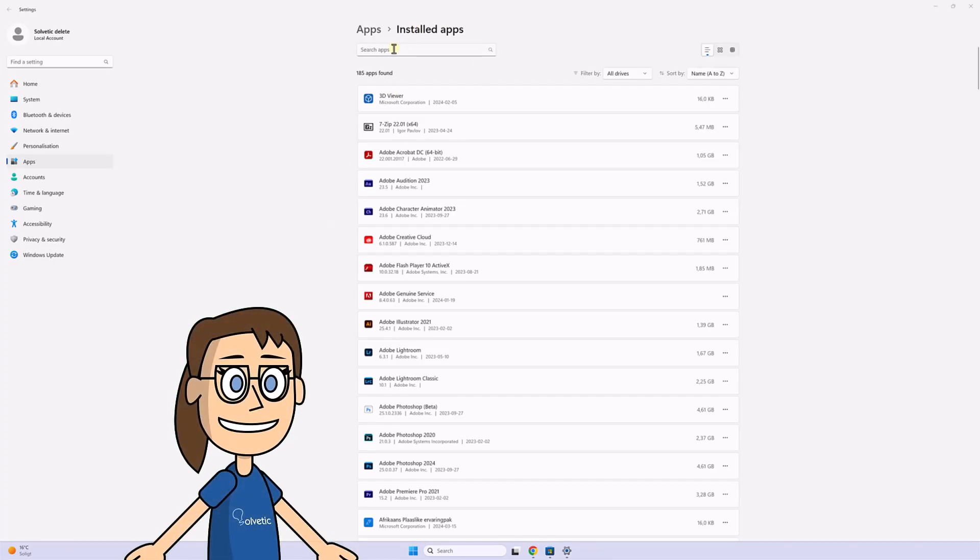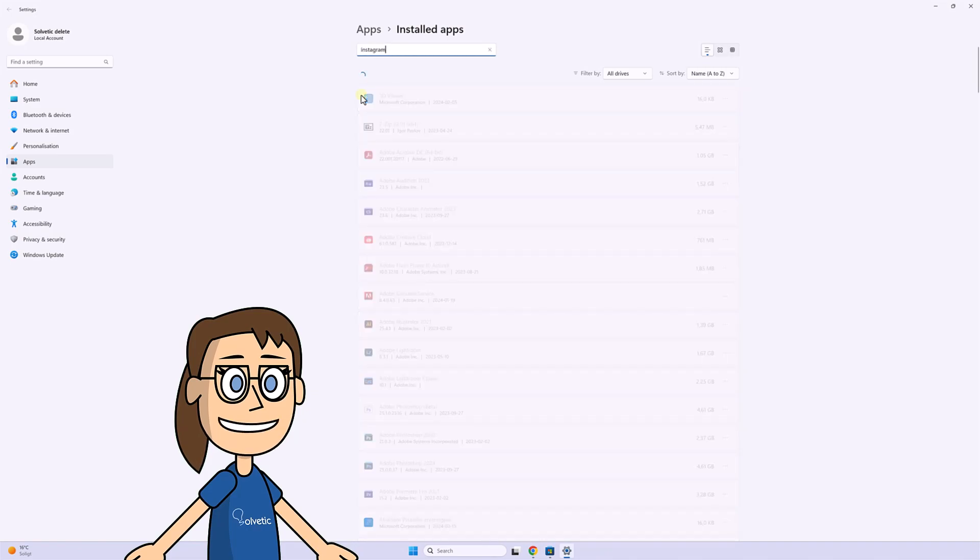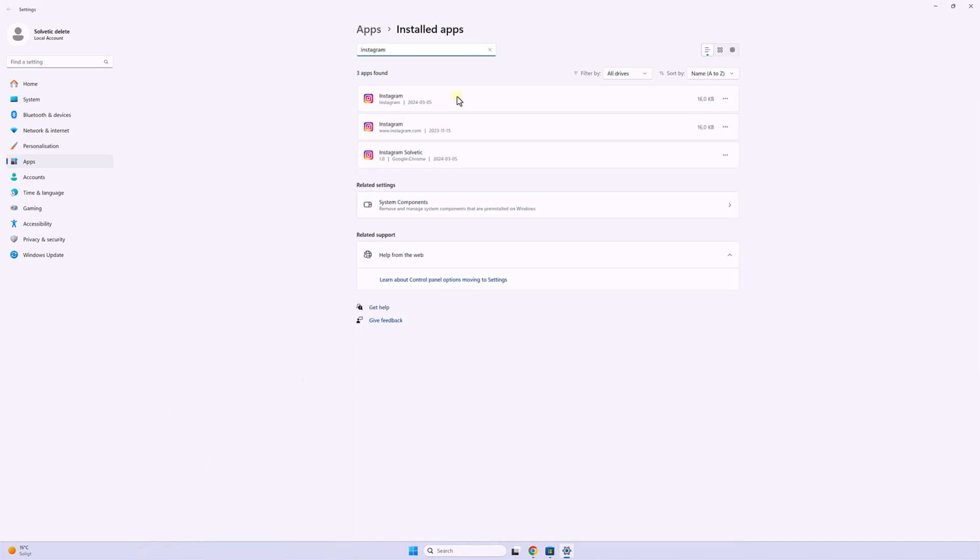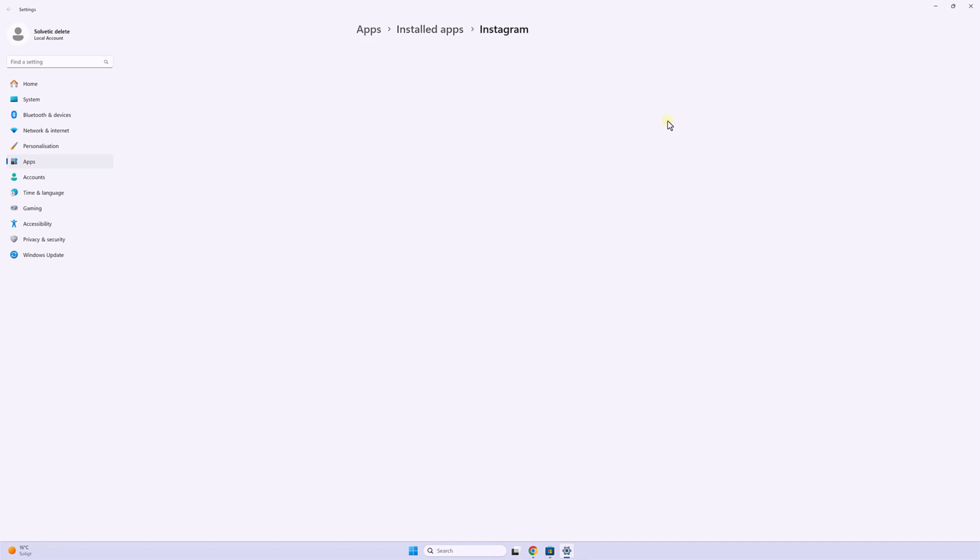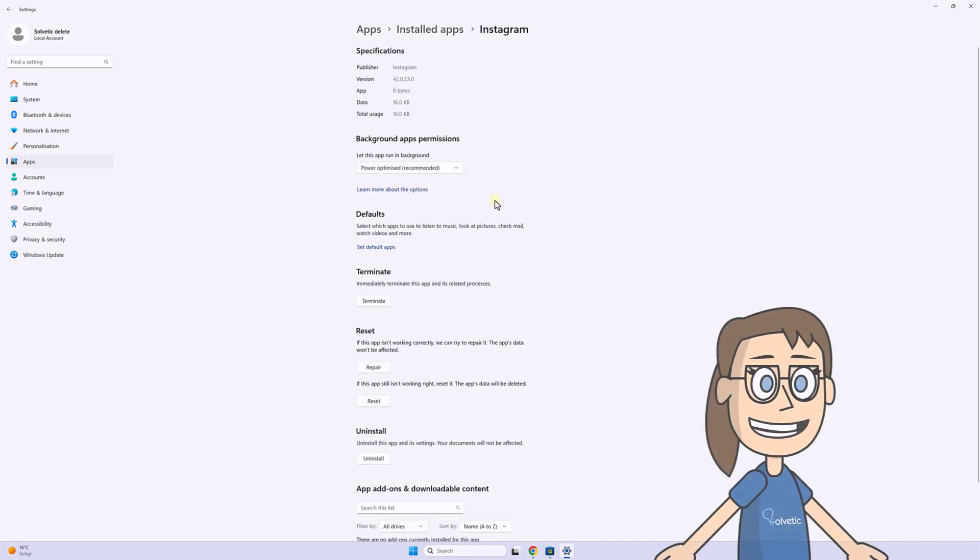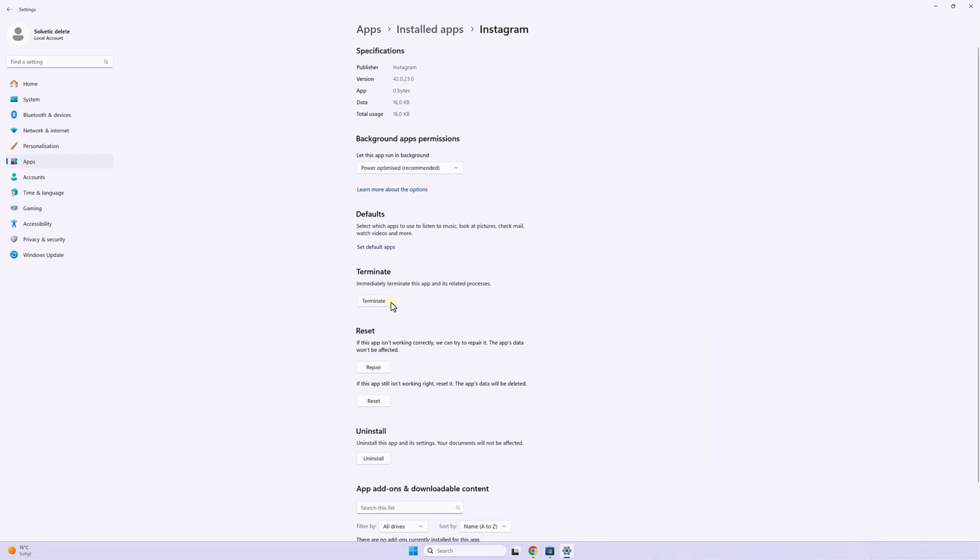Here we will search for Instagram, then click on the three top points and choose advanced options. Here we will click on terminate and after that we can repair the application and even restore it if we need it.